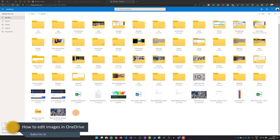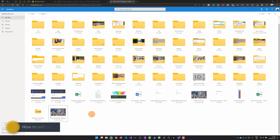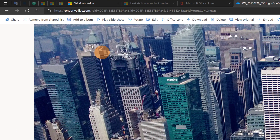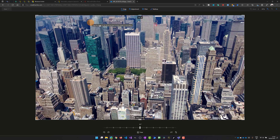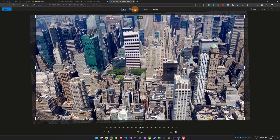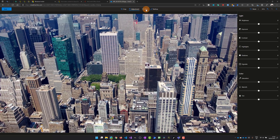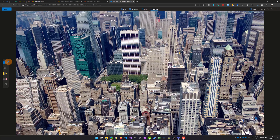Now here I am in OneDrive with my personal account. I have a picture I took several years ago of New York, and I have exactly the same experience here. There is the edit button, and I can modify and change this picture — adjust degrees, change filters, lights and colors, draw on it — exactly the same user experience. This feature is available on both services, SharePoint and OneDrive, with both business and personal accounts.